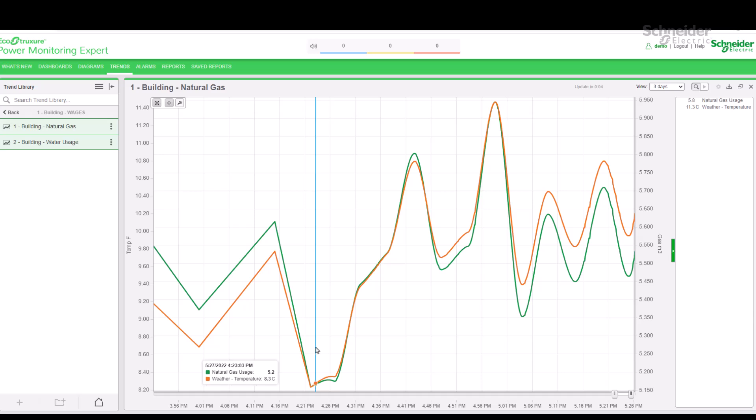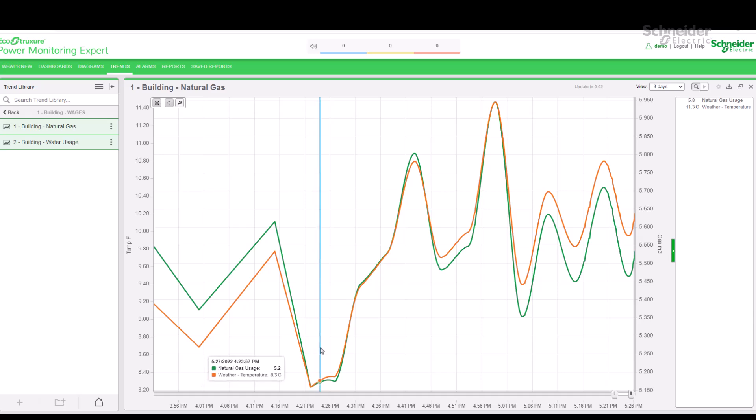While the trend is open, it has been collecting and showing data, both historical from the database and real-time communication data from the devices. Note that this real-time data is only kept while the web client is open in the web browser cache.